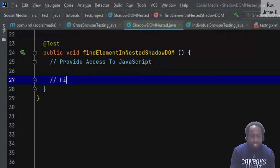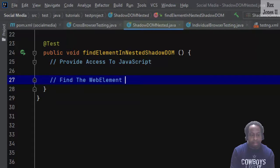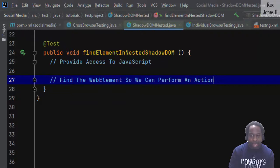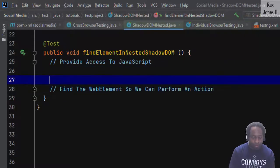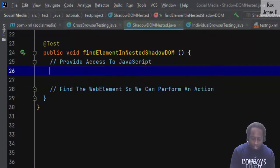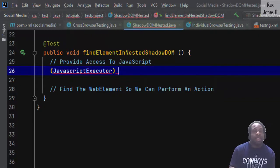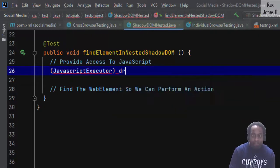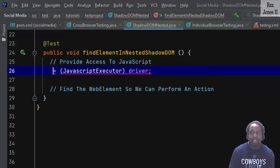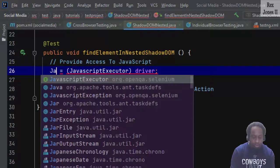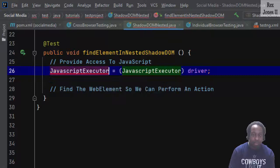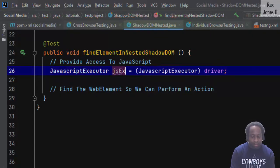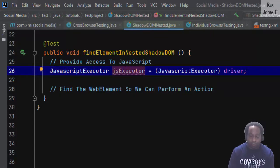The JavaScriptExecutor interface indicates a driver can execute JavaScript. Therefore, we cast it then assign it to JavaScriptExecutor with the reference jsExecutor.